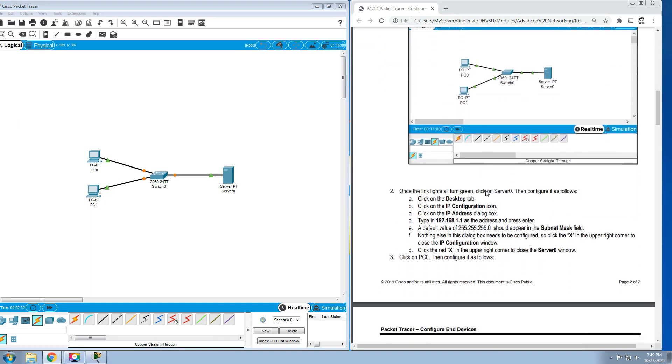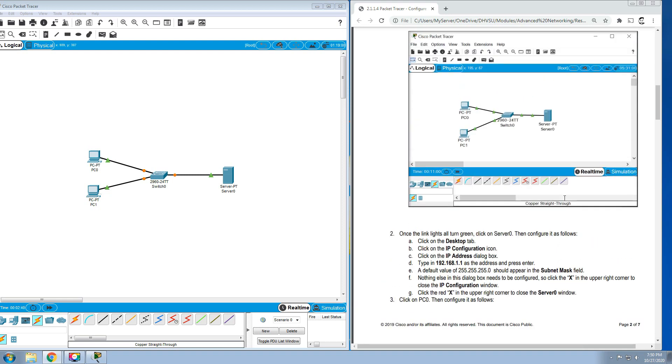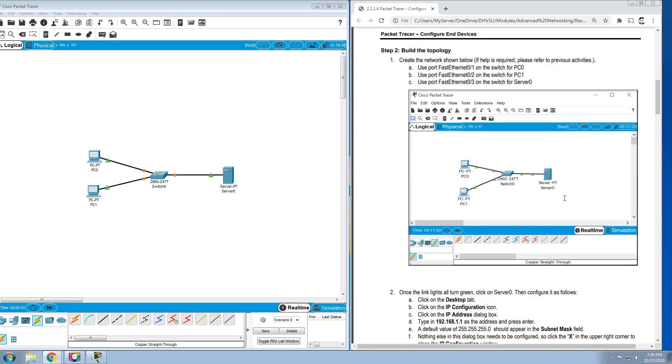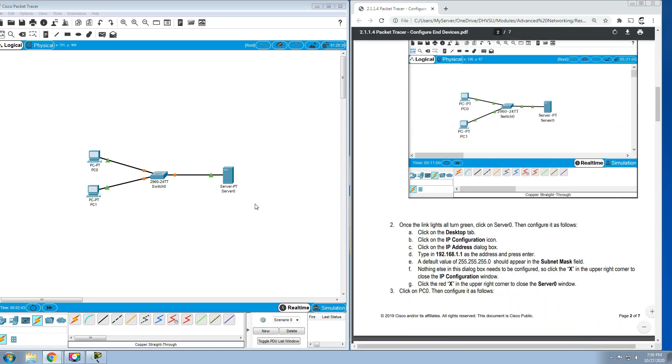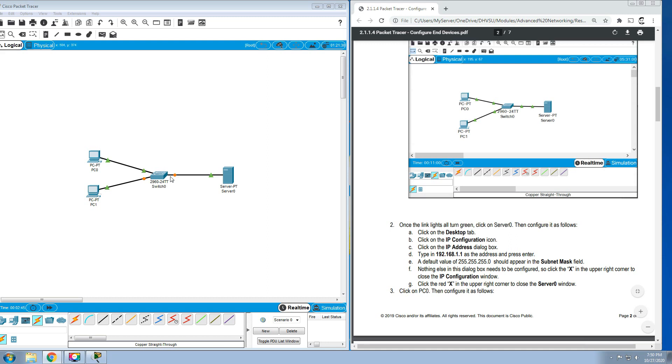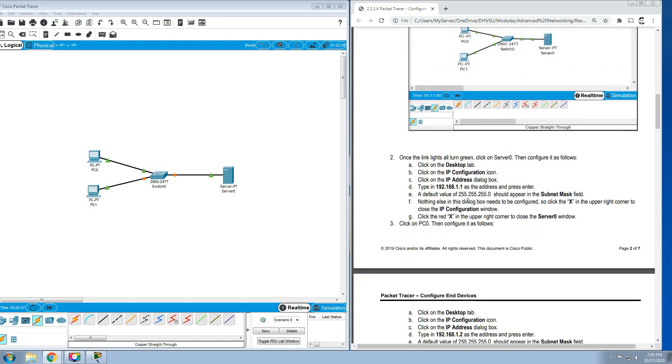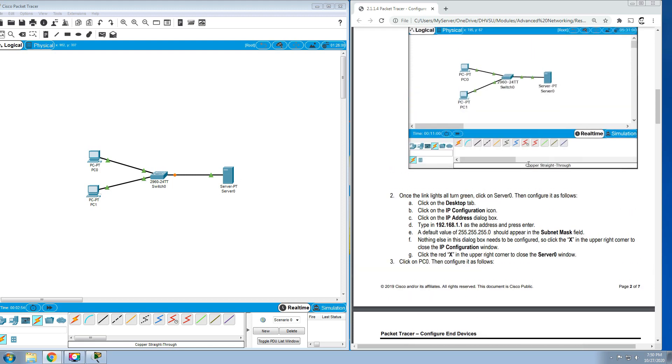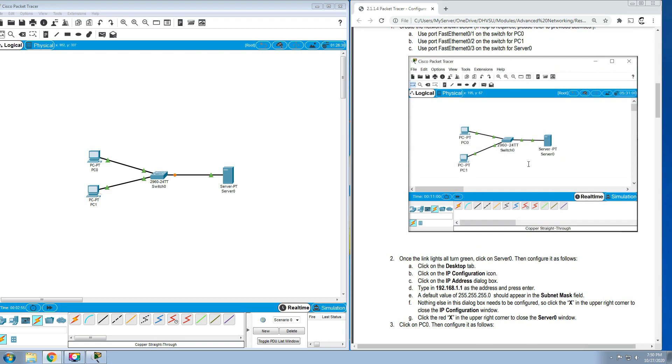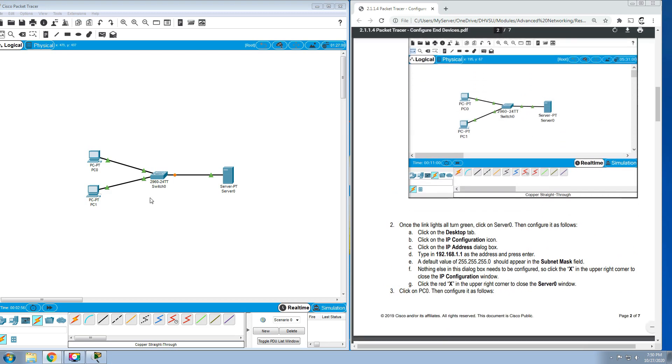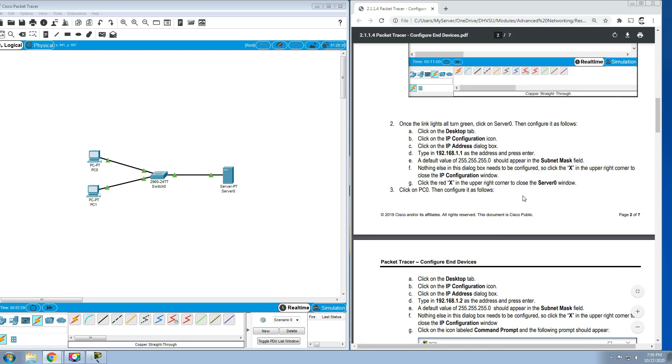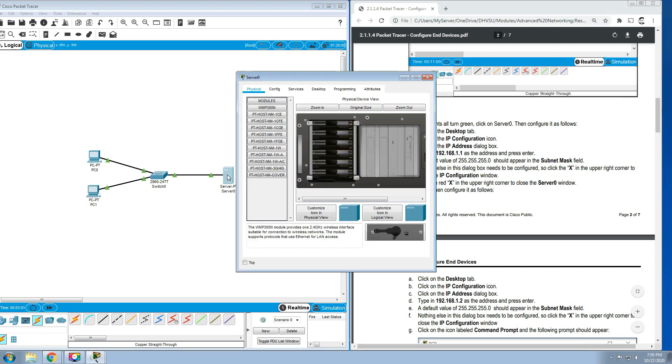Next, once the link lights are all turn green, click on Server 0 then configure it as follows. Let's just wait for the lights, the amber light, to be green. Then let's configure the server. You should have this kind of topology in your activity.